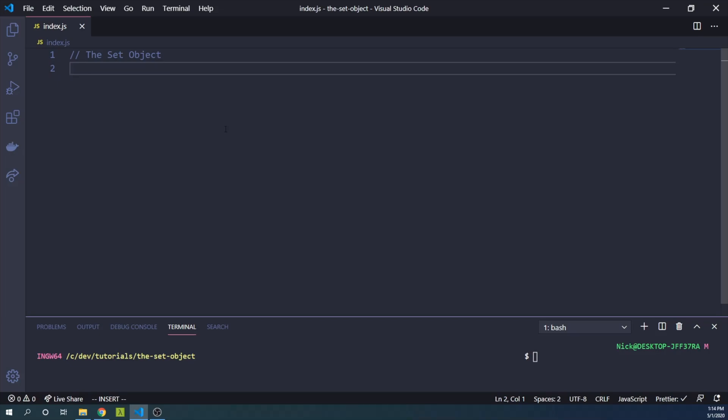The set object is one of my favorite built-in object types in JavaScript. Today I'll introduce the set object and discuss some of its use cases. The set object is a collection in which you can store unique primitive values or object references.